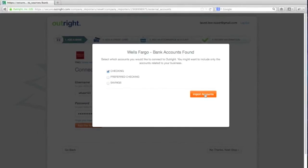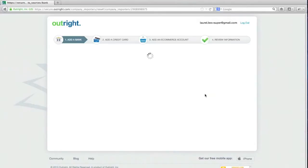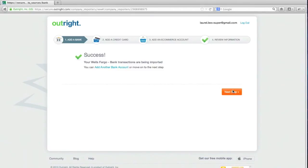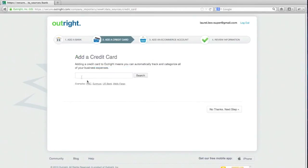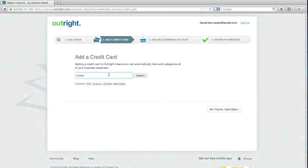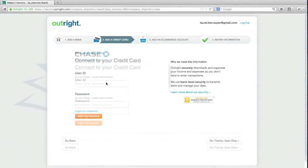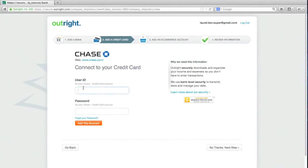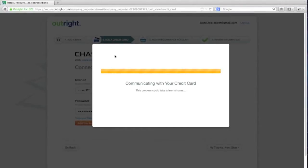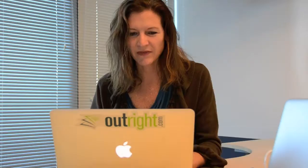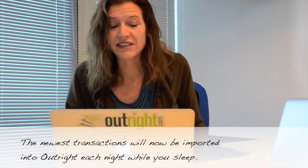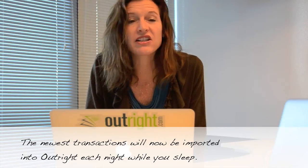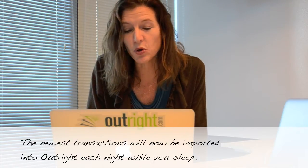So I'm going to choose checking. That's the one I use here. I could add another bank right now. I'm going to do that later, which is fine. And I'm going to add a credit card as well because a lot of my expenses go through a credit card. So to do that, it's the same situation. You're going to find your credit card and you're going to connect up here. Okay, so it says success. Your Chase credit card transactions are being imported. I could add another credit card or move on. So I'm going to move on.